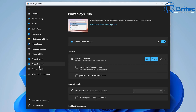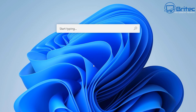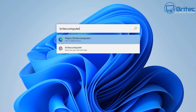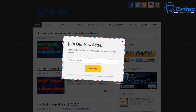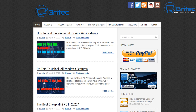The next one is PowerToys Run. This is very useful — you can use Alt+Space on your keyboard to bring it up and do a quick search for anything you like on the internet. Let me quickly show you how this works. By pressing Alt+Space you can search for whatever you like — for example, brightechcomputers.co.uk — and it will open up that page instantly without opening a browser.